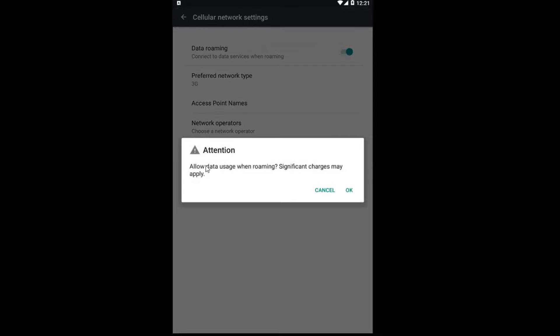If you do turn it on, you will get an alert saying 'Allow data roaming. Significant charges may apply.' Just left click on OK.